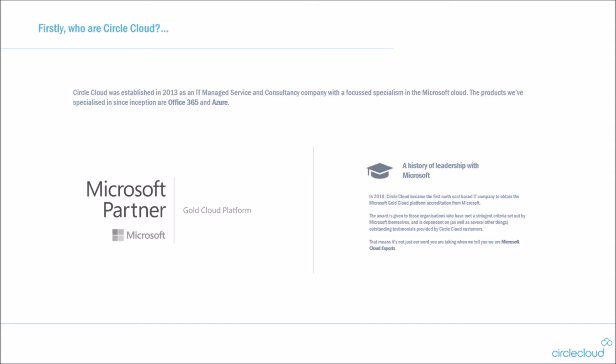In 2018, Circle Cloud became the first Northeast-based IT company to obtain the Microsoft Gold Cloud Platform accreditation. This award is only given out to those organizations who've met a very stringent criteria set by Microsoft themselves and is also dependent on the testimonials provided by our customer base. So really what we're trying to get across here is you're not just taking our word when we tell you that this is our specialist area.